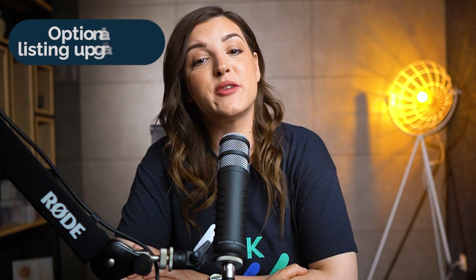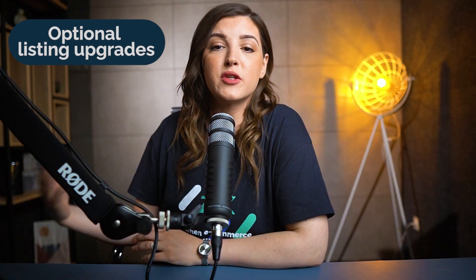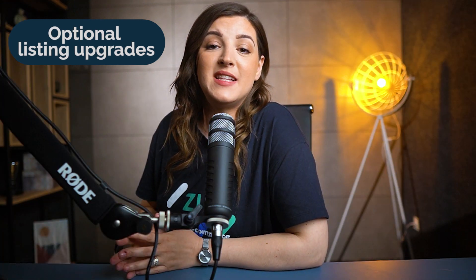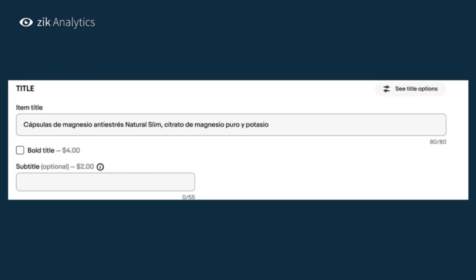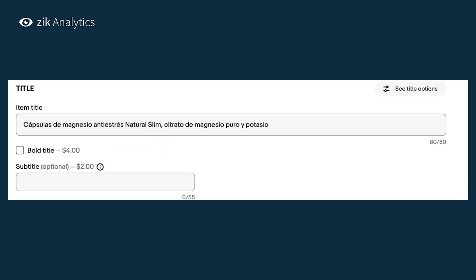Finally, we have optional listing upgrades. These mean you pay on average $2 to $4 on eBay to bold your title, add subtitles, or boost listing images. Importantly, you have to pay eBay for this regardless of whether the listing sells or not.